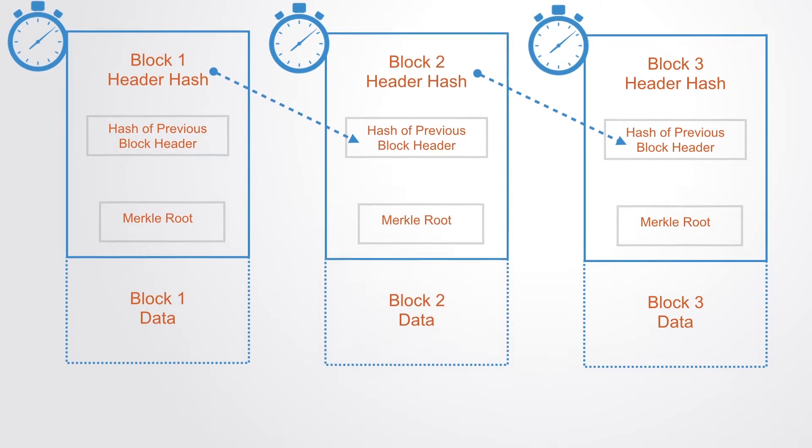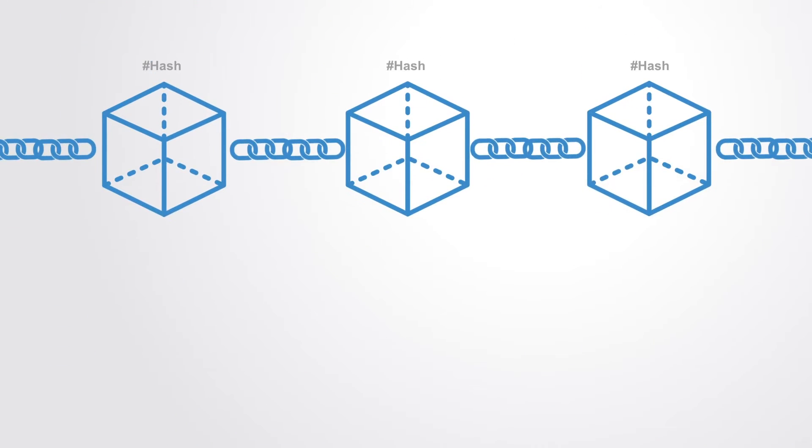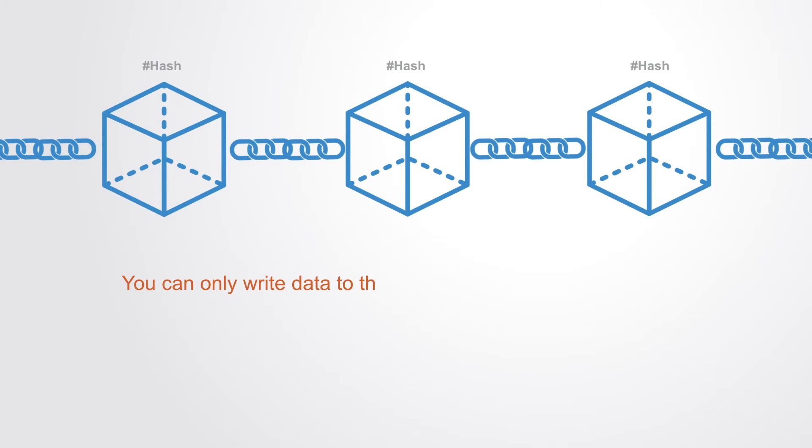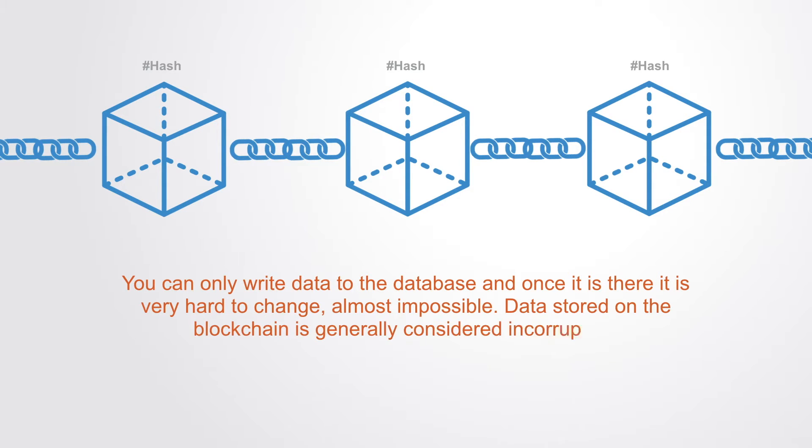This hashing and linking of blocks makes them inherently resistant to the modification of their data, making them immutable records. You can only write data to the database, and once it's there, it's very hard to change, almost impossible. Thus data stored on the blockchain is generally considered incorruptible.